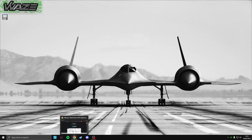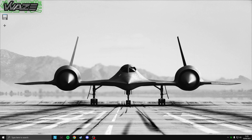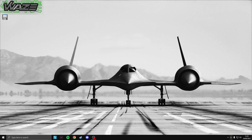To install Process Lasso, go to bitsum.com — I'll leave a link in the description. Download the free version; the pro version has features we won't use for gaming and isn't worth buying. It's a normal install. Once installed, it should open by itself. I have it set to startup — it uses practically no system resources, only about 16MB of RAM and no CPU.